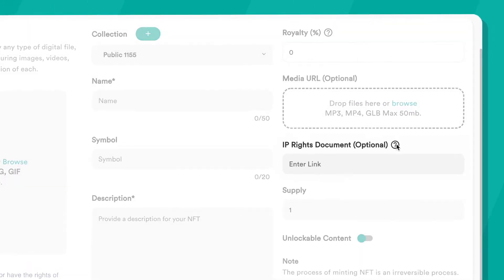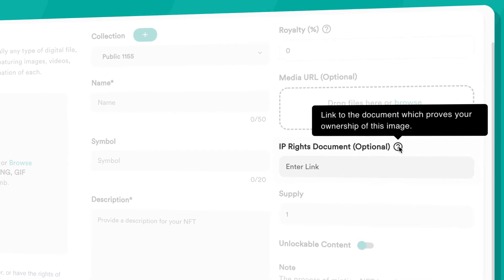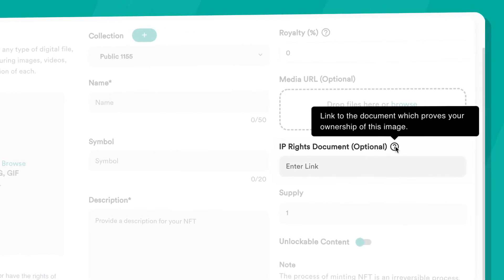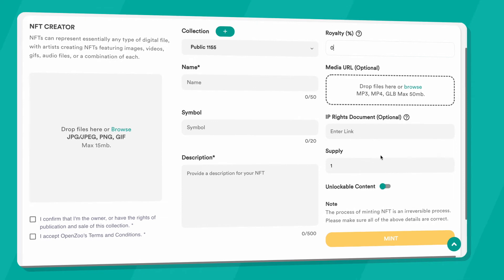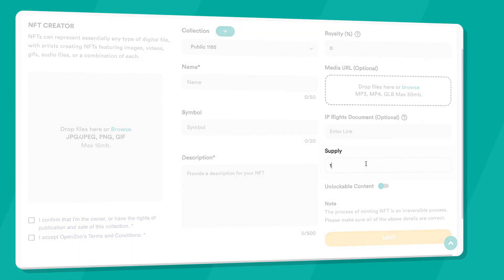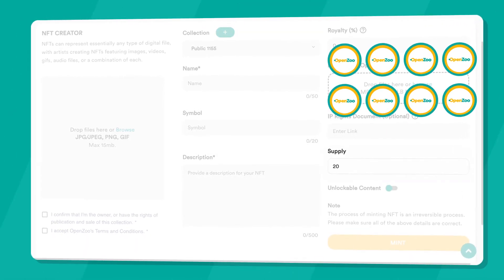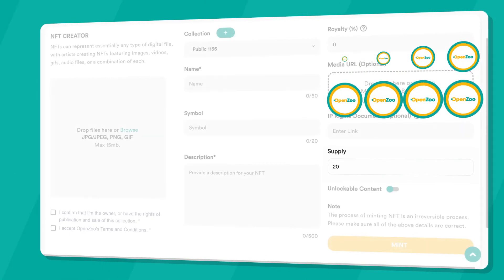An optional document can also be linked in the next field to prove your ownership rights. If you selected a multi-token collection, you need to input the total supply of the NFT that you wish to mint.